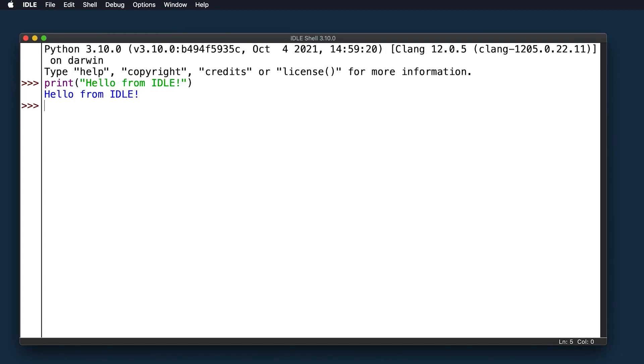Here you can see print used to output the string hello from IDLE to the screen. This is the most basic way to interact with Python IDLE. You type in commands one at a time, and Python responds with the result of each command.